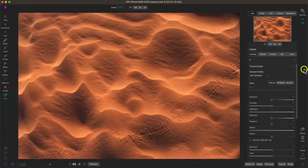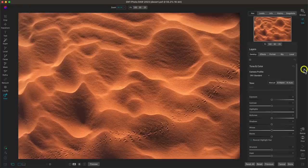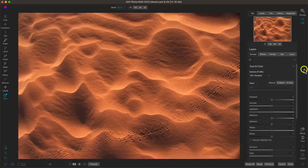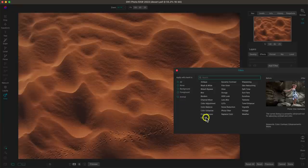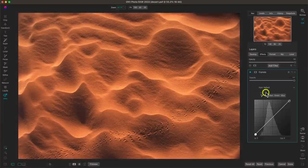Now that we know how the tone curve works, let's jump into tips and techniques for getting creative with it. My first tip is to create contrast with the tone curve. The tone curve is one of the most powerful tools for creating contrast — you can use it to really fine-tune and adjust the strength of contrast in your scene. Let's add a curves filter and rename it 'Tone Curve Contrast.'